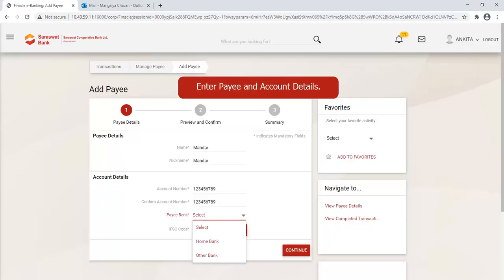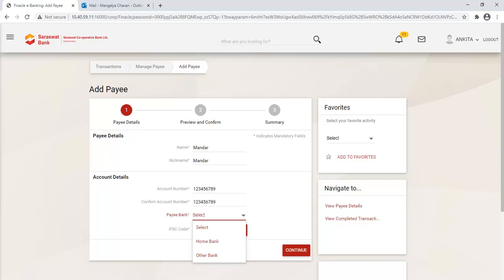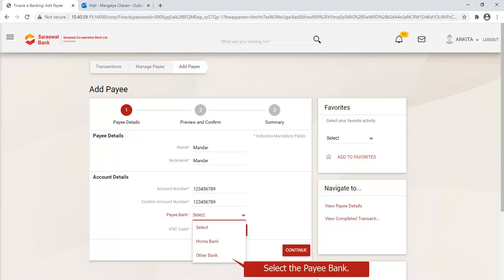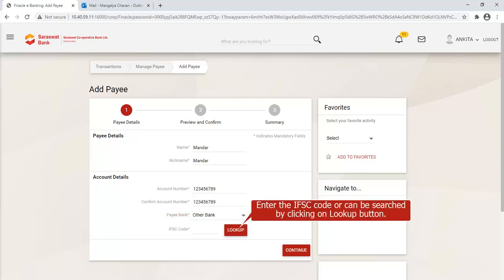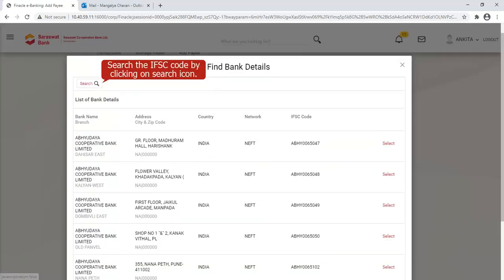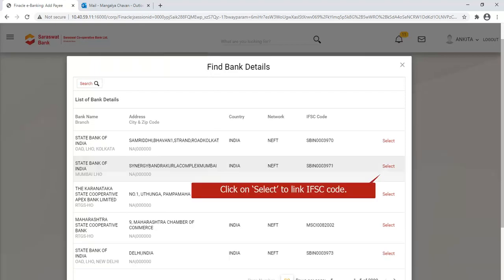Enter payee and account details. Select the payee bank. Enter the IFSC code, or it can be searched by clicking on the Lookup button. Search the IFSC code by clicking on the Search icon, then click on the link to select the IFSC code.